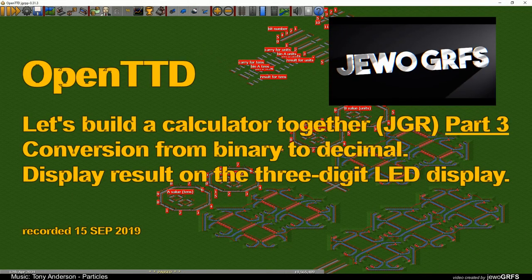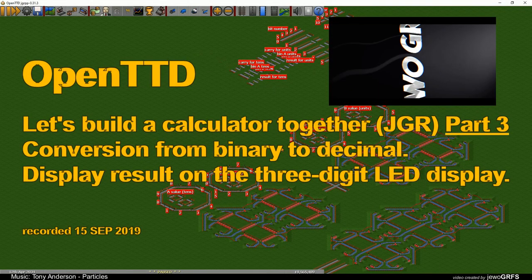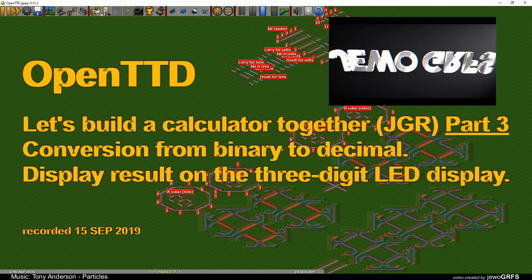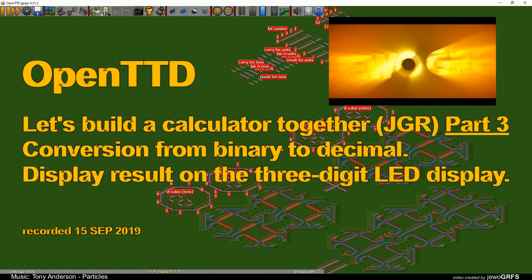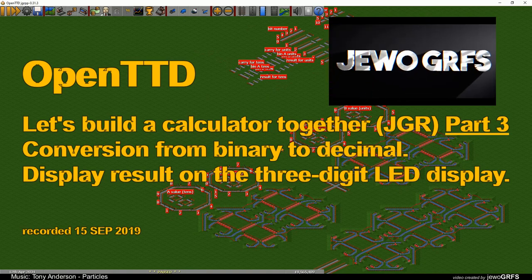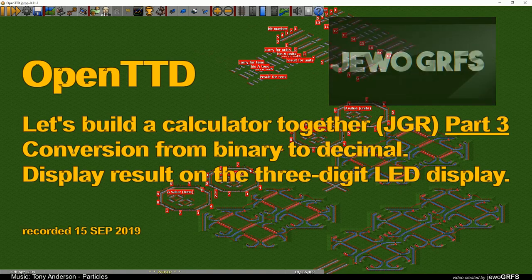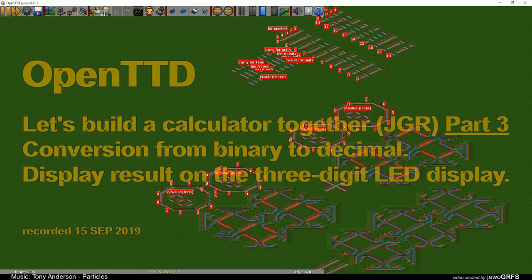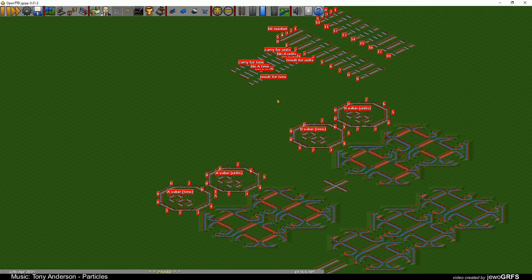Hello everyone. Welcome to the next and last episode of my tutorial on how to build a calculator in JGR. This episode will be much easier than the previous one. There will be no more complicated logic, but programs for many signals will be long and unpleasant to write.